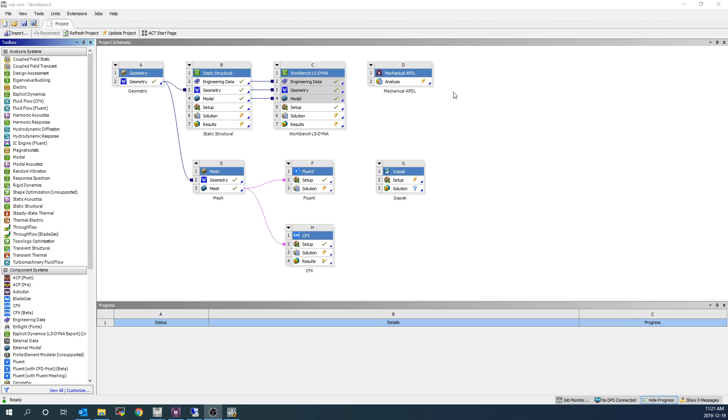In this demonstration, I already have Remote Solve Manager set up. We have a series of videos that describe this, including showing a quick demonstration of submitting a Remote Solve Manager job from within ANSYS Mechanical, but this workflow is going to focus on submitting the jobs from Workbench.